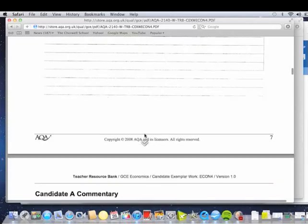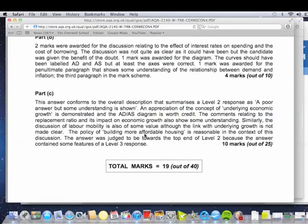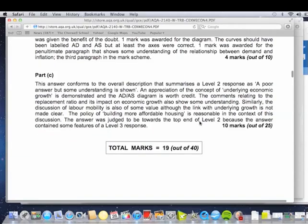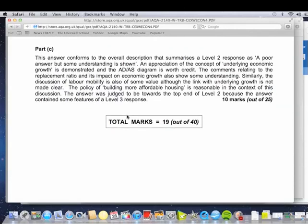They said 10 out of 25 — poor with some understanding, some appreciation of LRAS shifting out perhaps. There was some understanding of replacement ratio, but they really just don't explain it — very limited understanding. It's not made clear in their response. The policy of building is reasonable, but they didn't really get into: how would you do this? Would it be easy? Would there be planning objections? You could bring Econ 3 in and talk about negative externalities — Professor Nicholas Stern's issue about climatic change affecting Britain with more storms and flooding, and how that could damage potential growth. That maybe would have been a nice conclusion. So — a weak response.